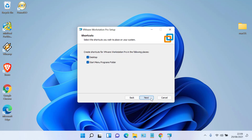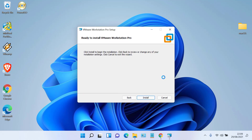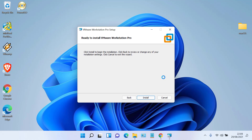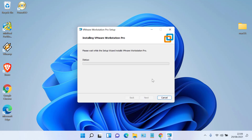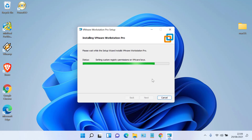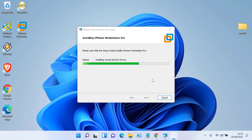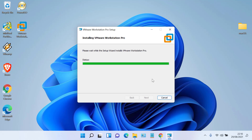Click Next again, then click Next again, then click Install. Wait for the installation process to finish. Once the installation process is complete, click Finish.